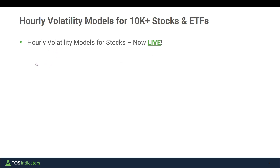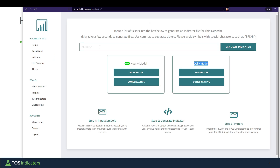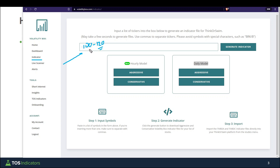For all stock members you can now download these hourly volatility models directly from the indicator page — this is now live. Come inside the platform, click 'Indicator' right here, input whichever list of symbols you'd like. You can push the list to about 100 to 120 symbols. Once you input that list, click 'Generate Indicator' and then you can download both the hourly and the daily models, both aggressive and conservative.